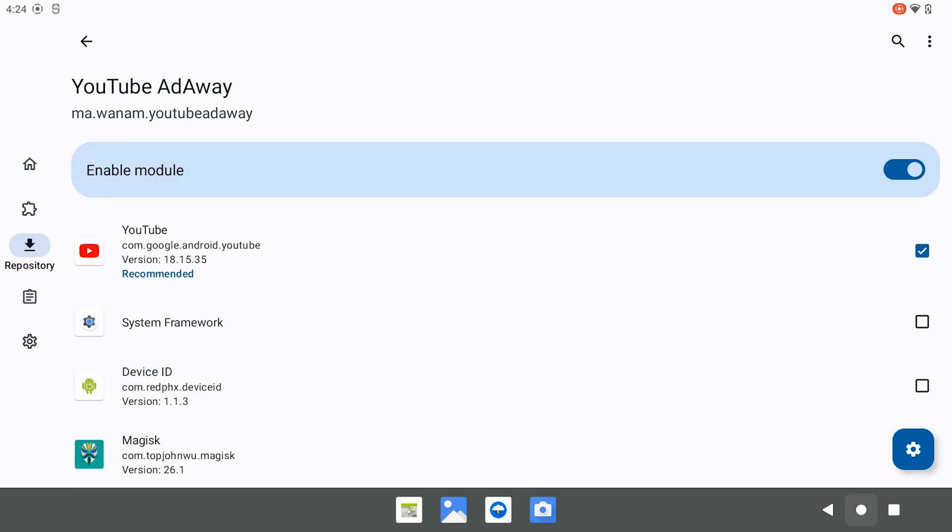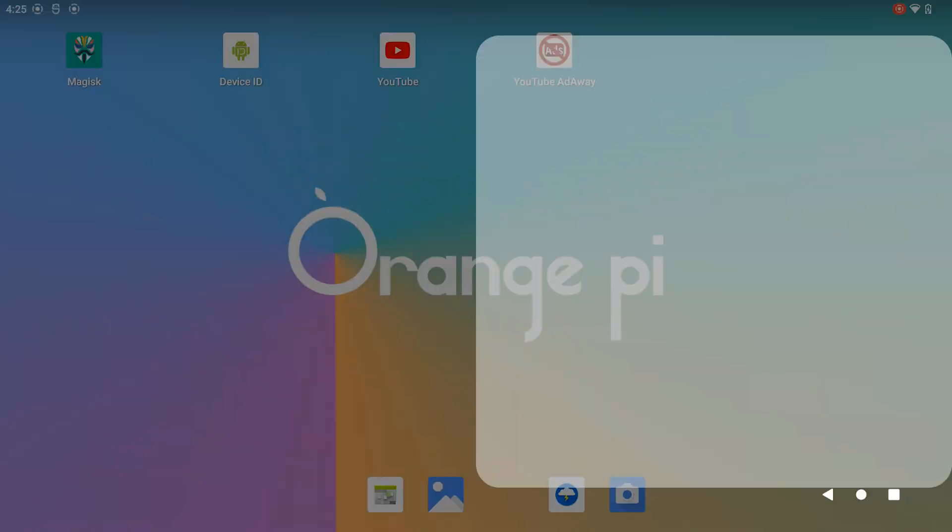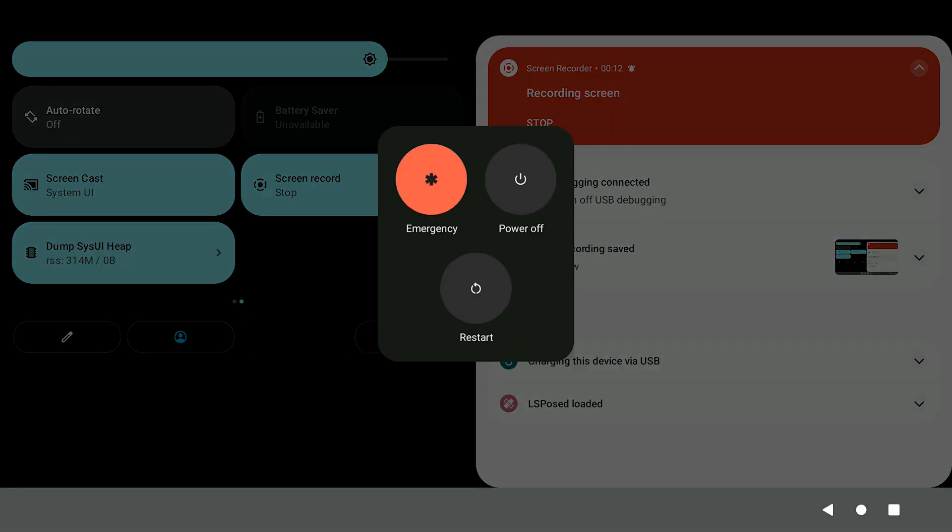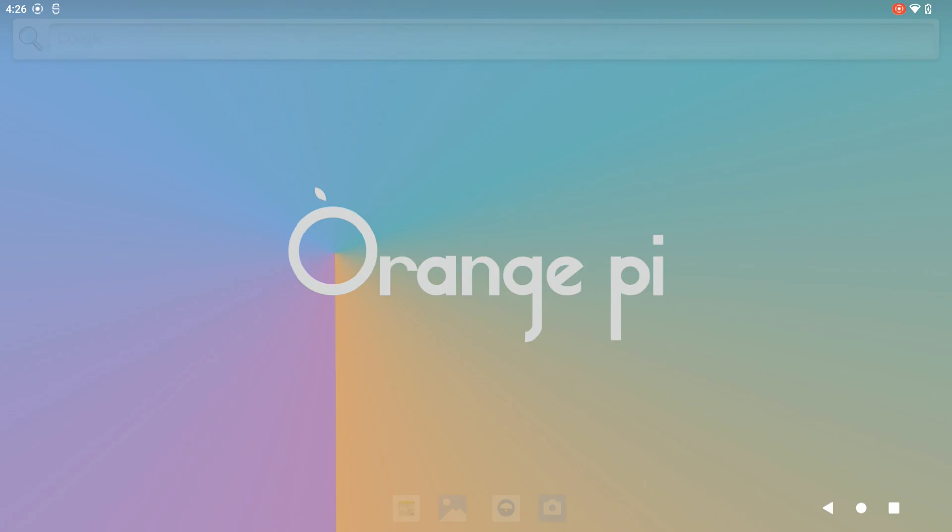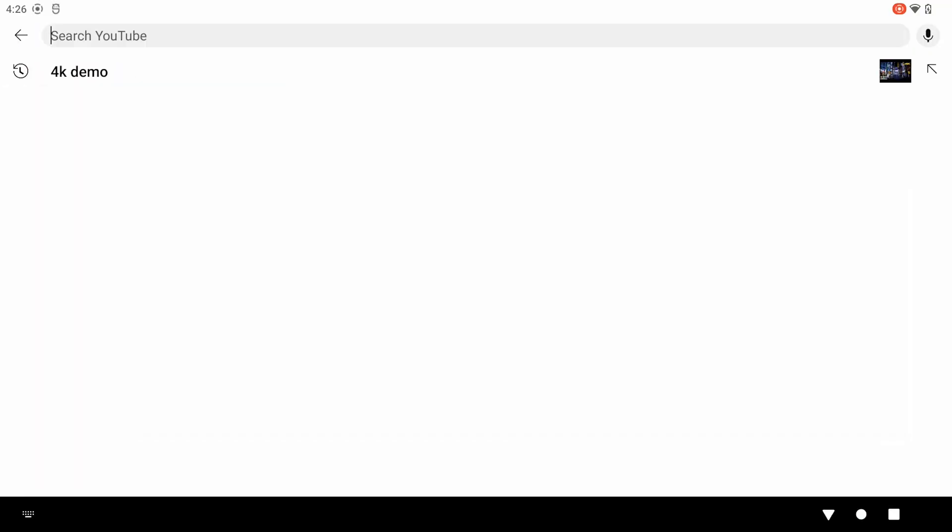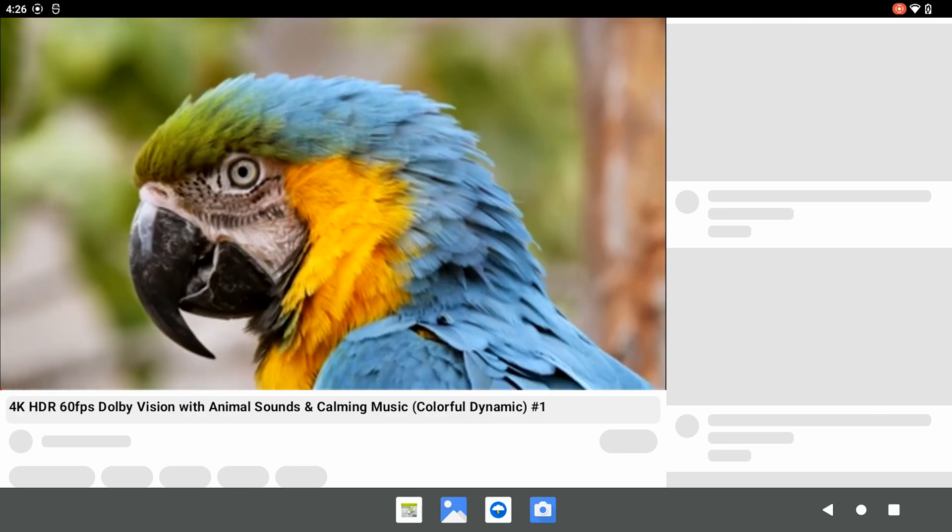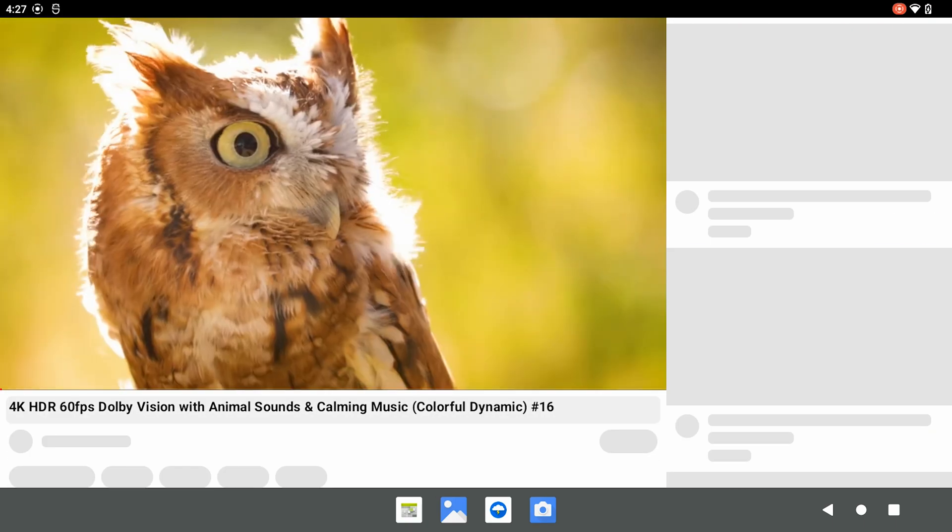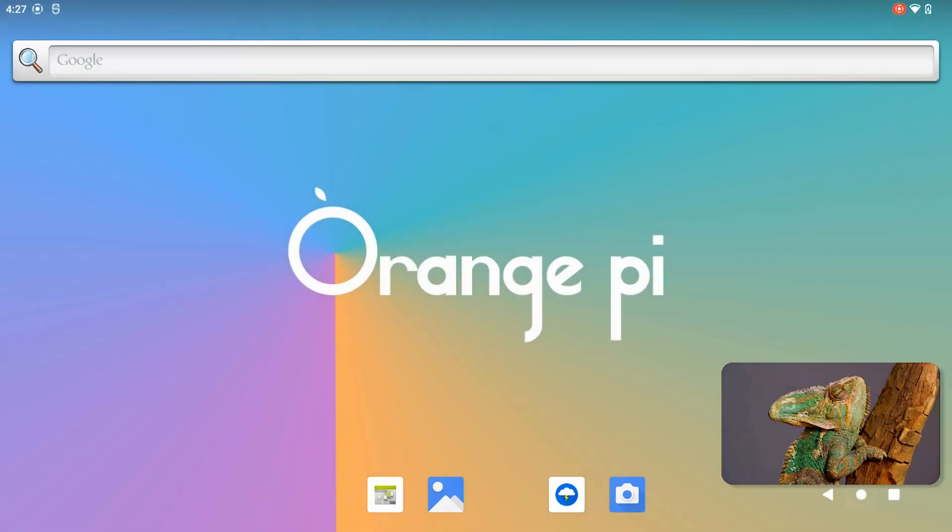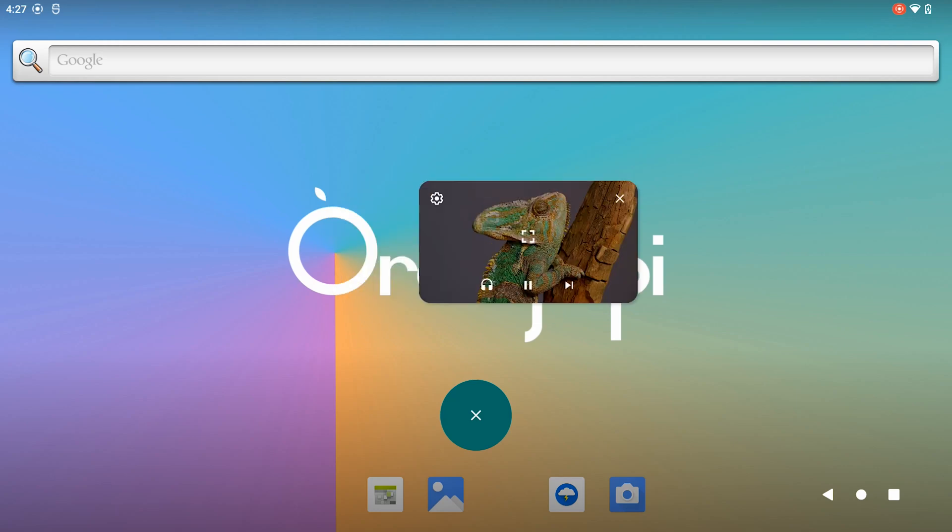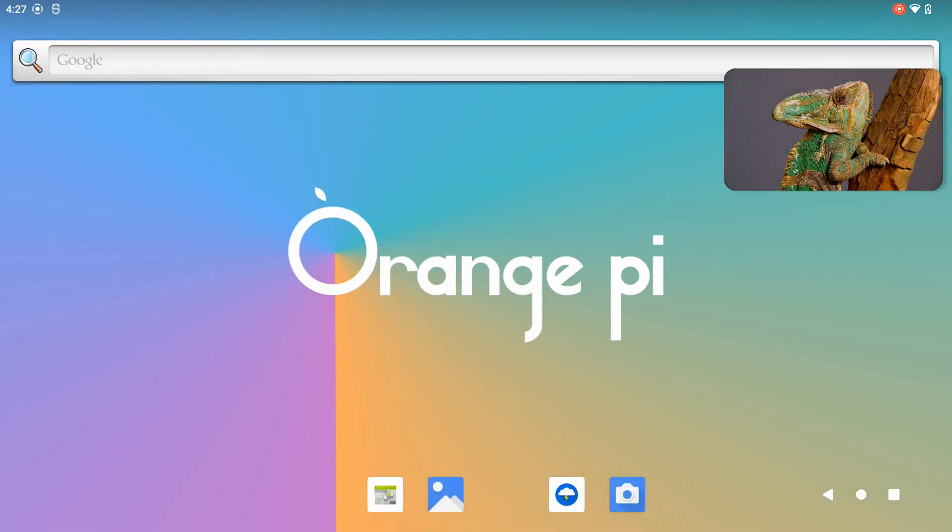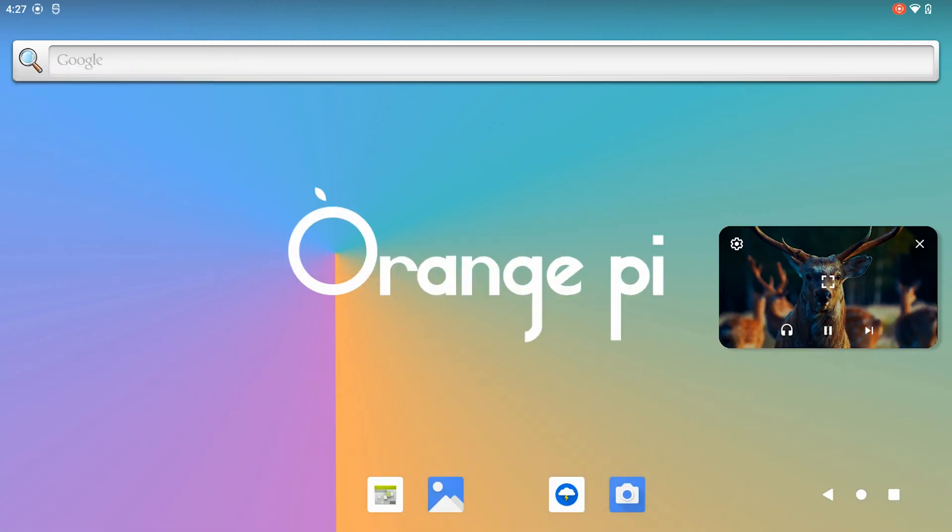Then, we reboot the system. After that, the ads on YouTube should be gone. And we can also use PIP mode. Thanks for watching.